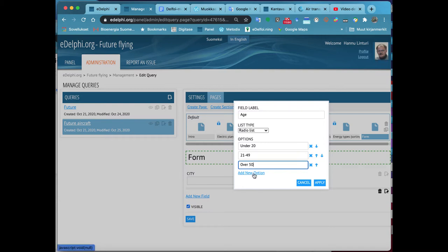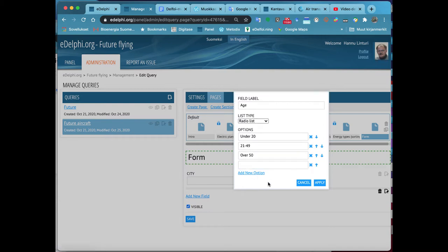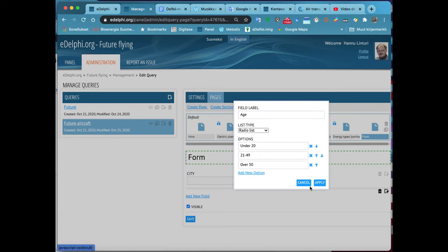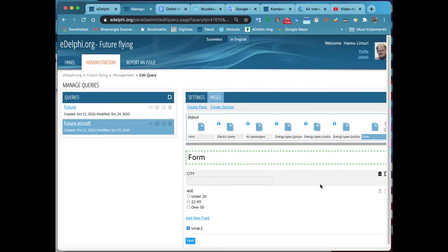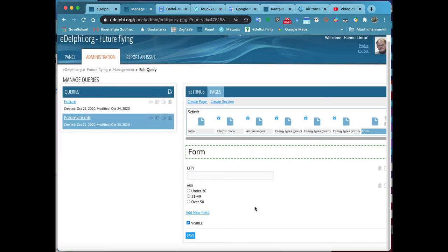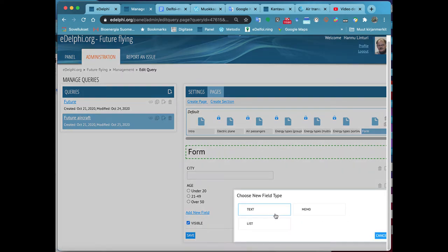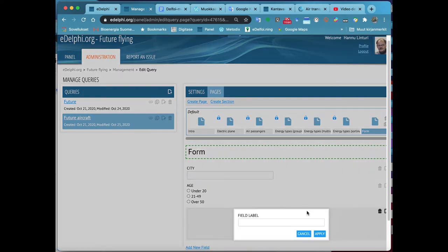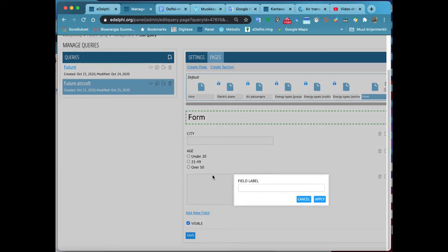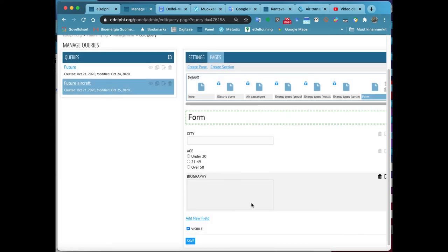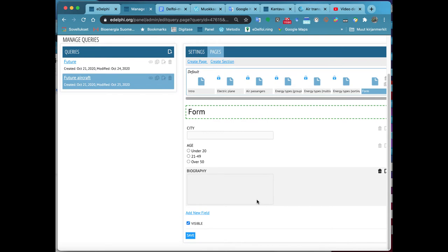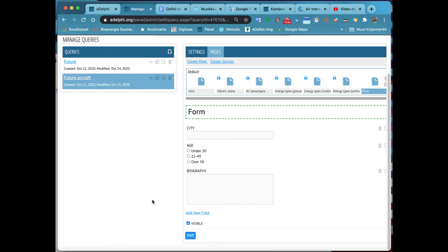List is a question type where the panelist selects the most suitable answer from the offered options. Type your question on the field label. From List Type menu, you will specify how the options are visually displayed. The options are a radio button list, a drop-down list, and a slider.